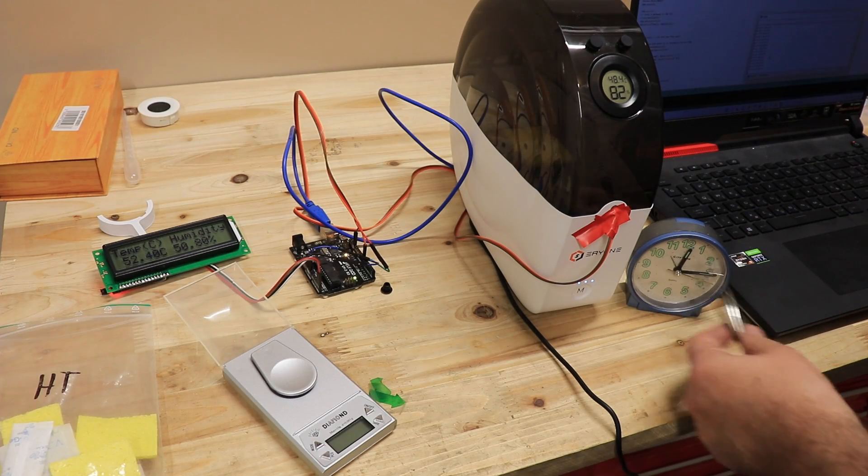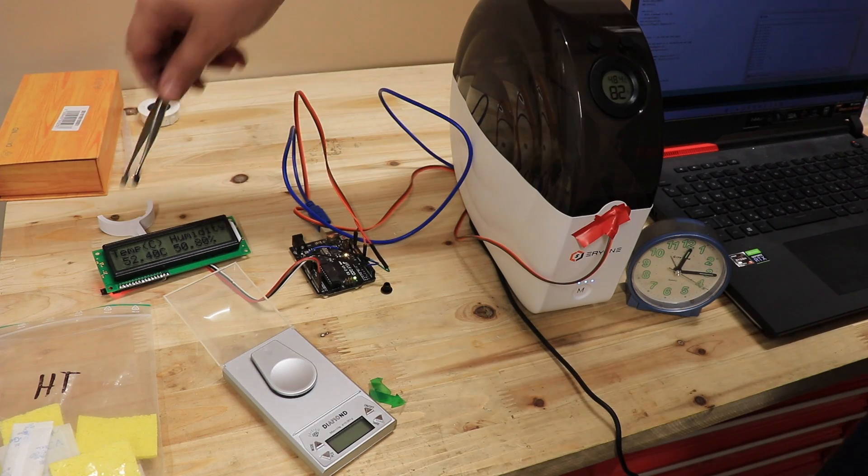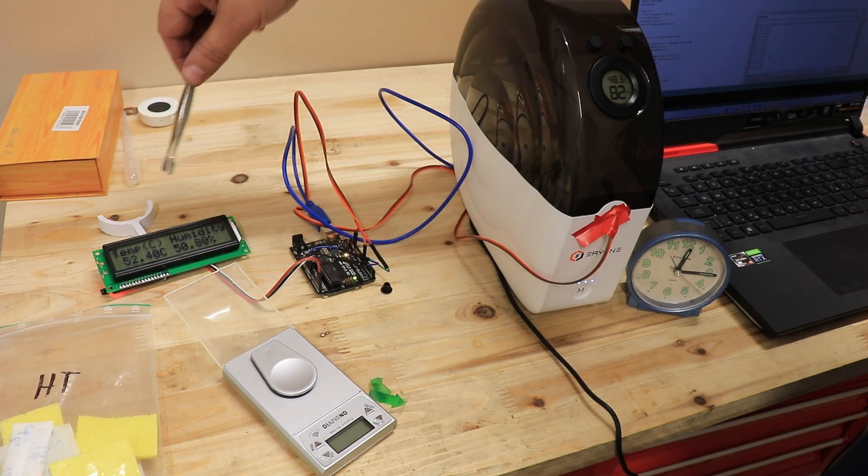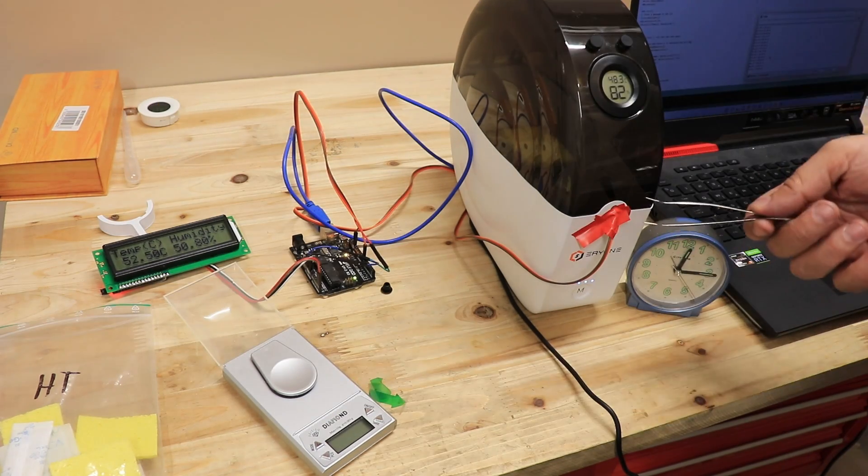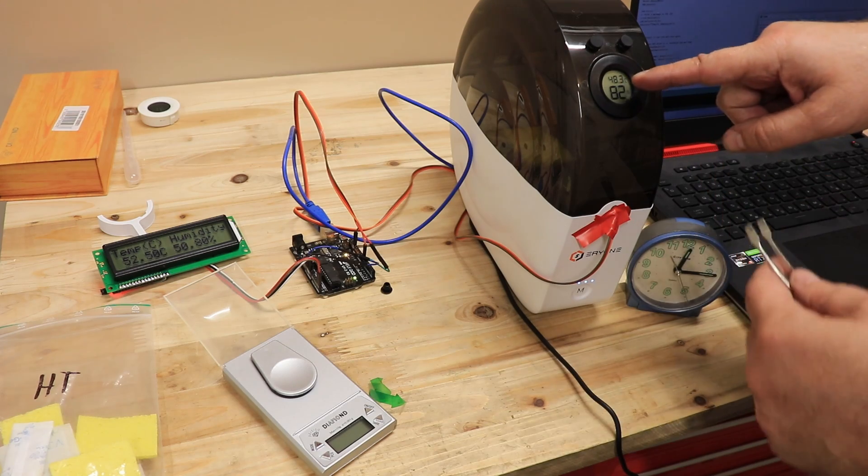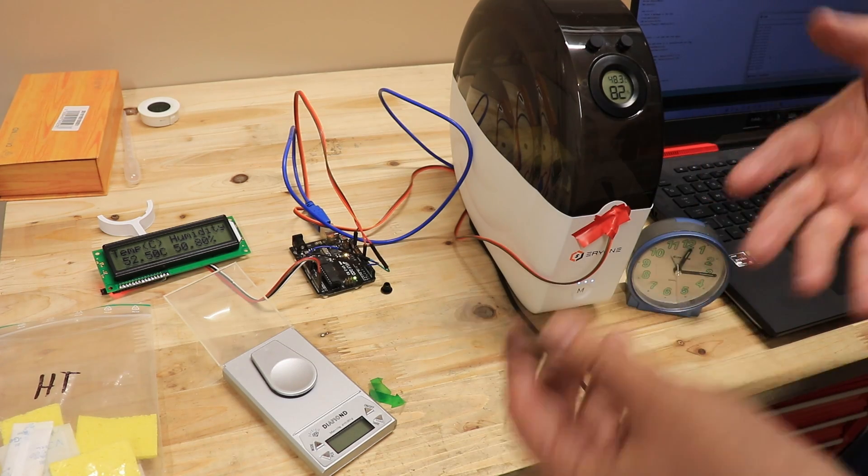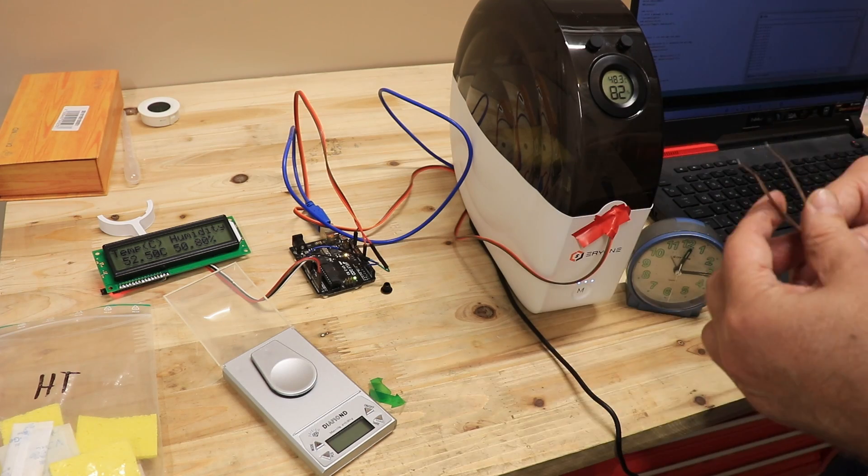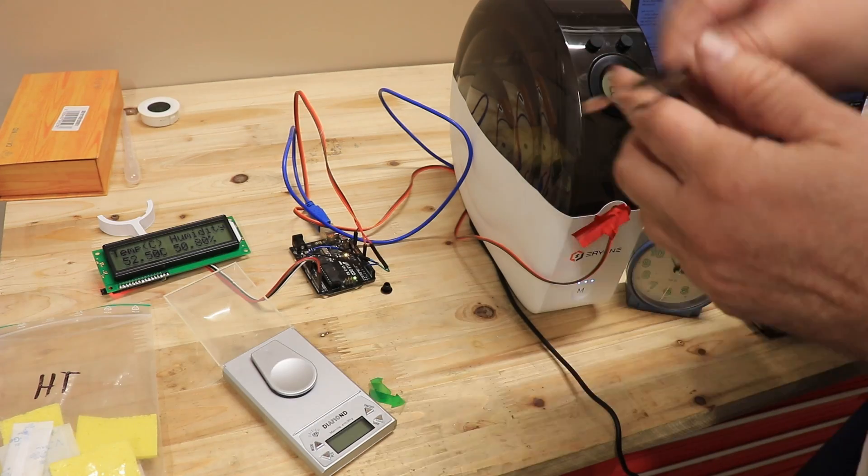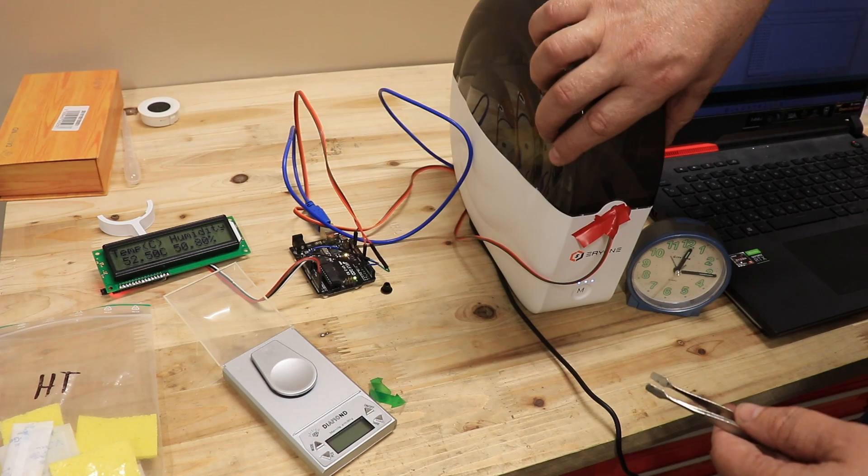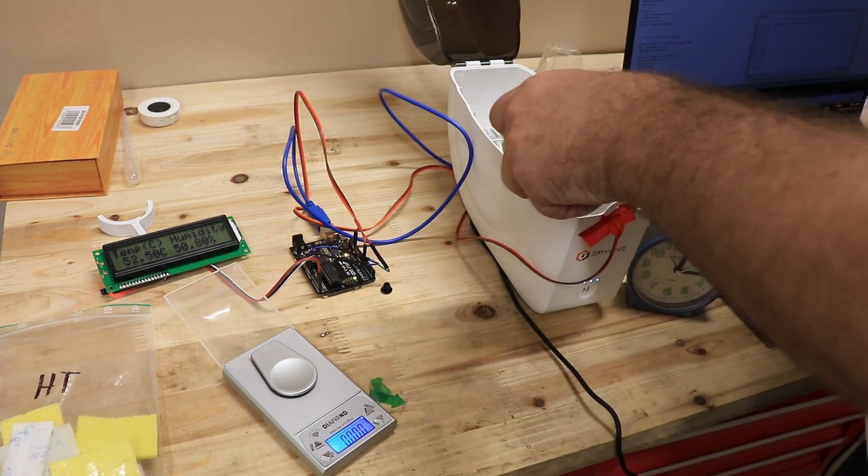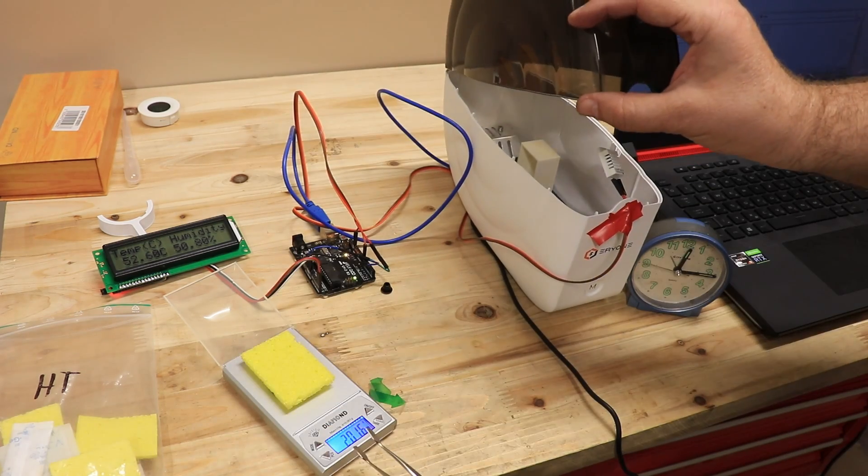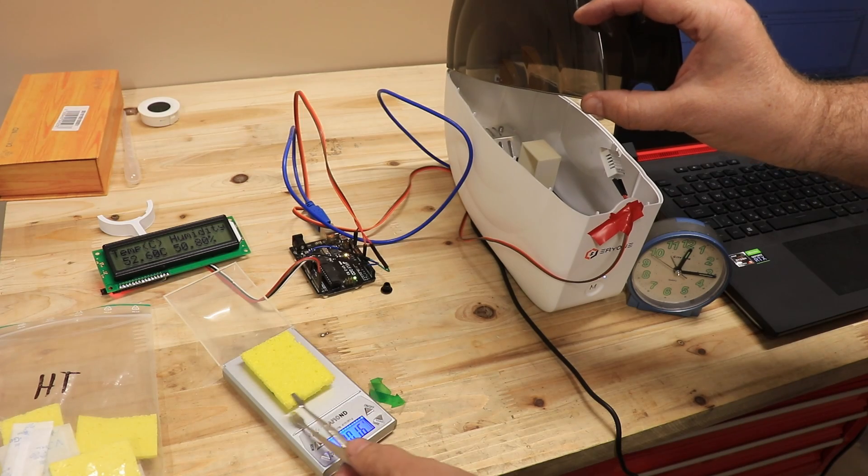Now after exactly half an hour I can see the temperature inside is 52.4 degrees Celsius according to my sensor. According to this one it is 48.3. But according to specification it should be between 50 and 55, so this is correct. Now let's measure the sponge. 2.016 grams.